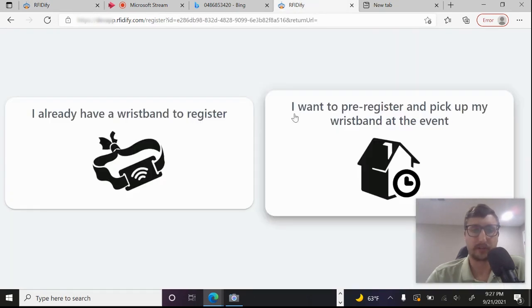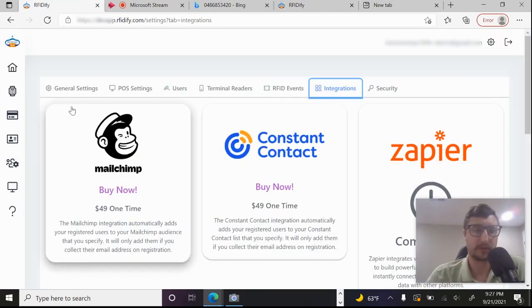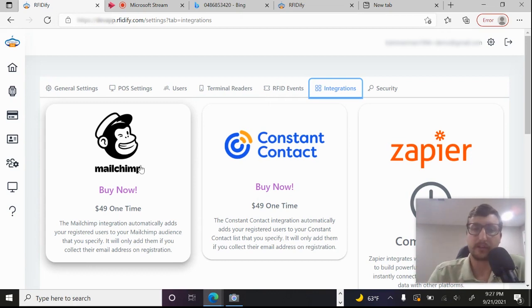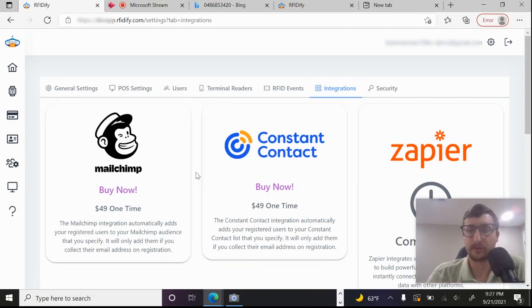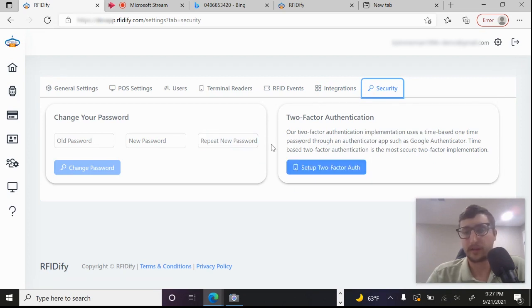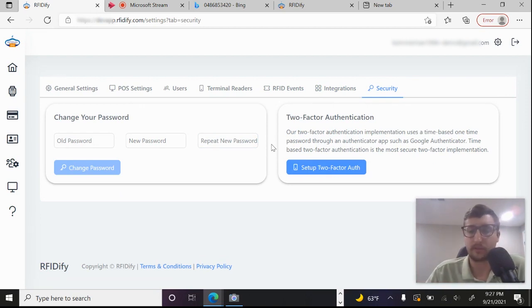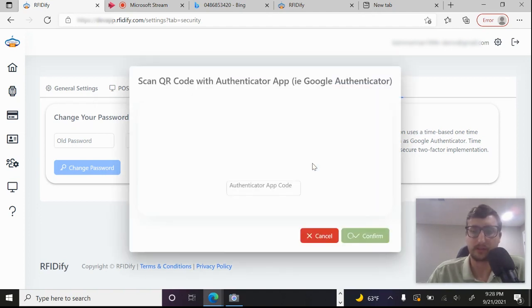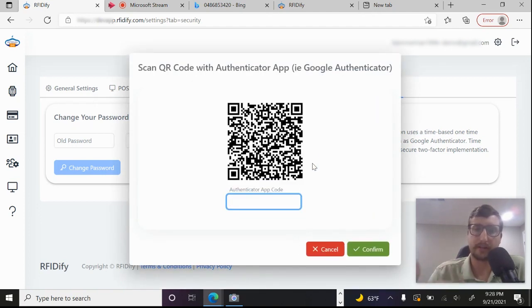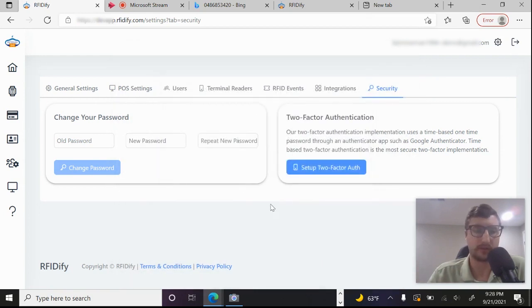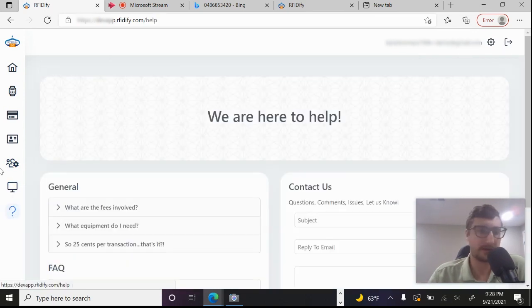And then we also have third party integrations. So for right now, we have Constant Contact and MailChimp. So as people are registering, whether that be on the public side, so they're registering themselves, or whether you're registering them at the gate, those will flow into Constant Contact and MailChimp. So it flows in seamlessly. So you can do targeted emails. And then of course, we absolutely are having security in mind. So you can definitely set up two factor authentication if you wish, we use the time based one time passcode. So you'd use Google Authenticator, Authy, one of those apps for your time based code for two factor authentication.